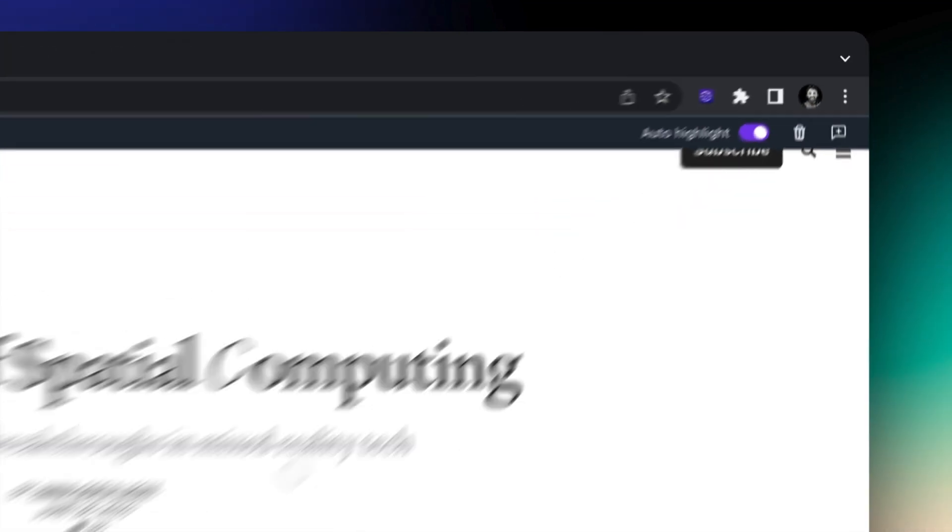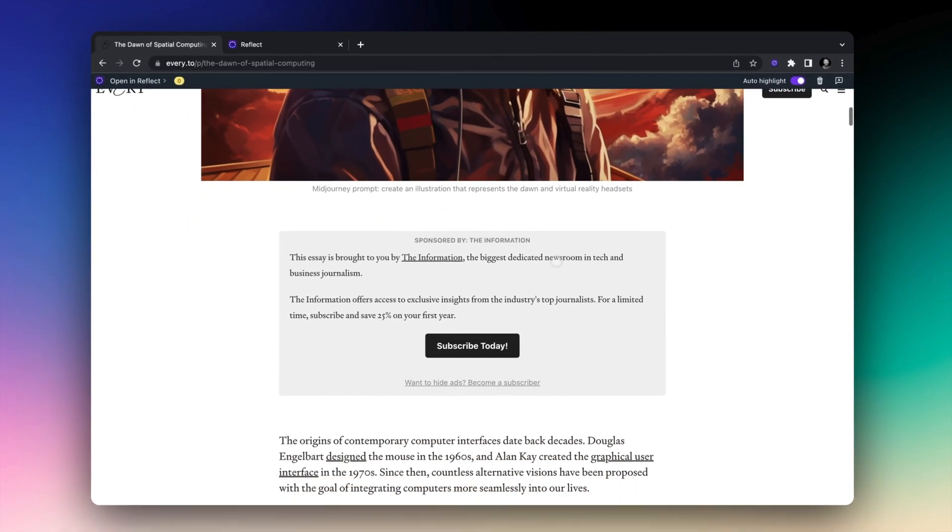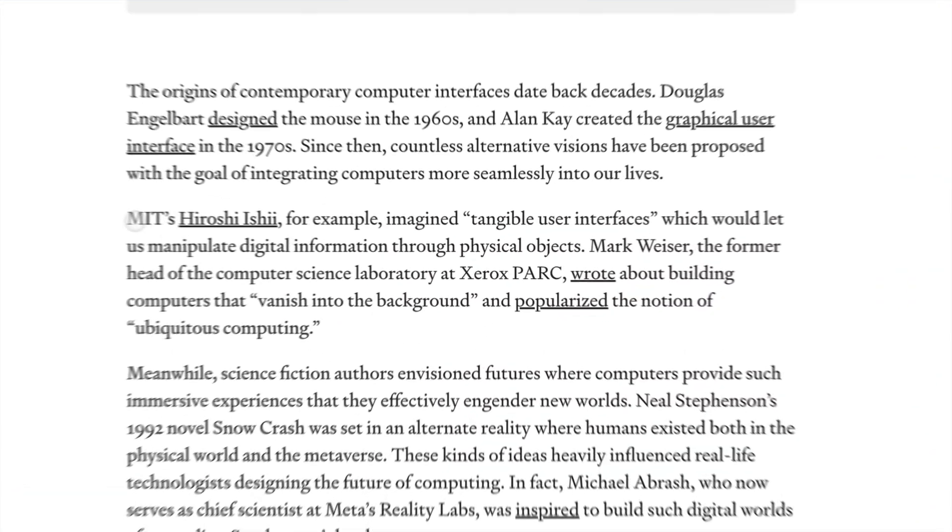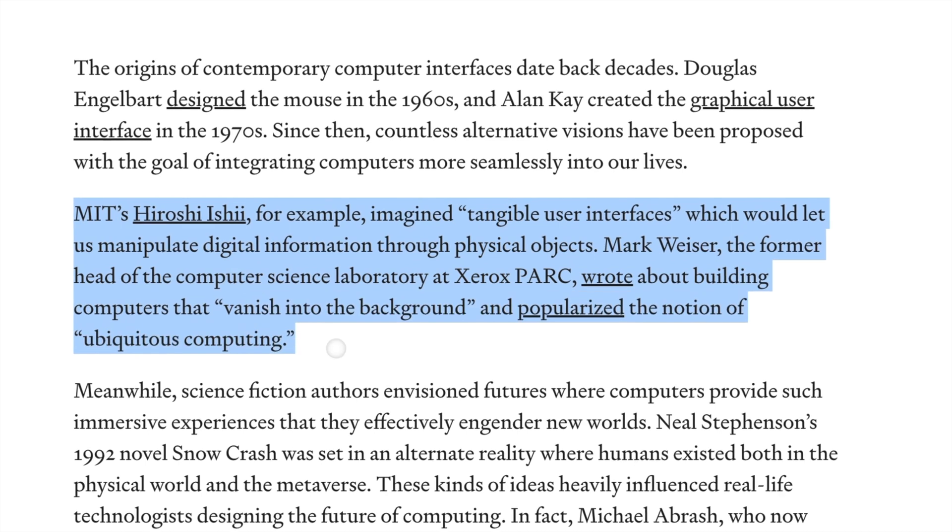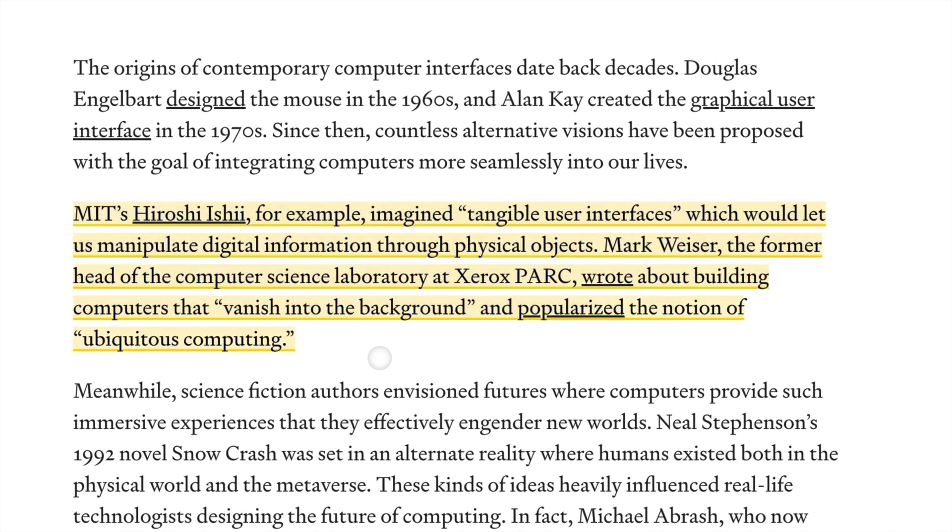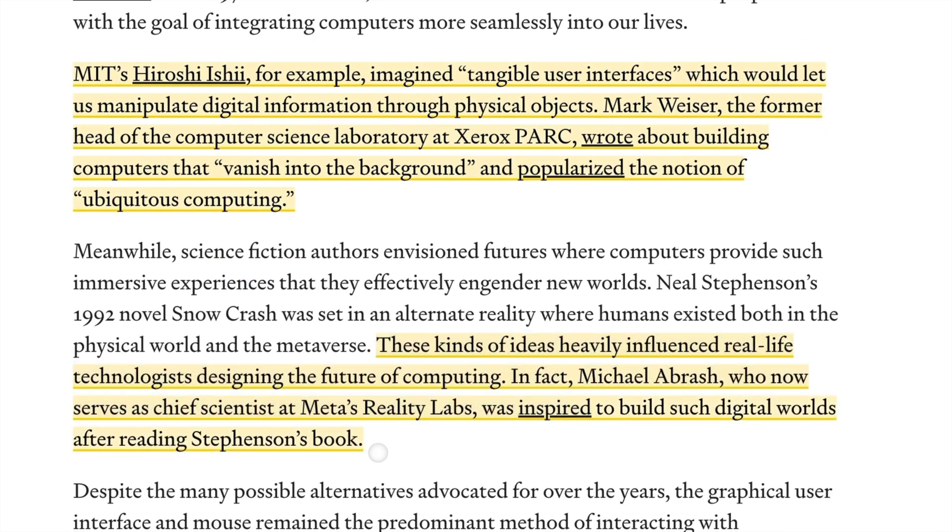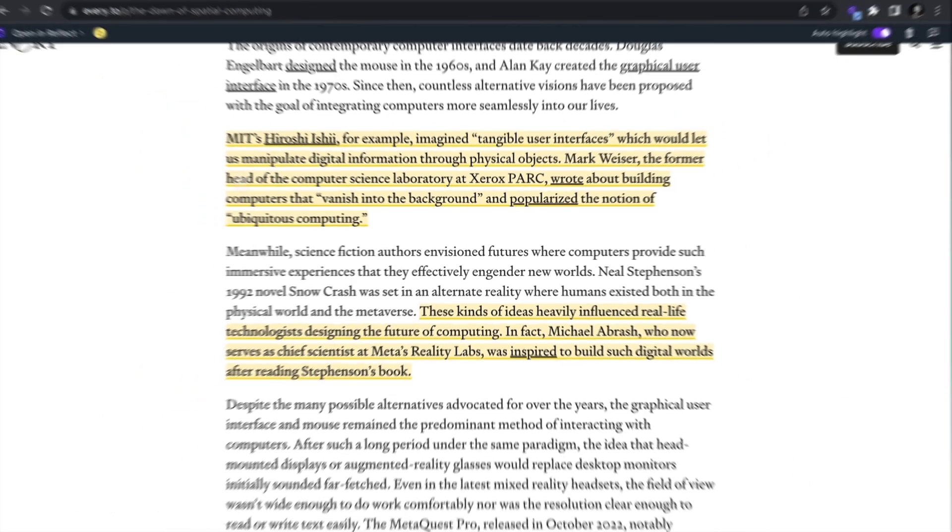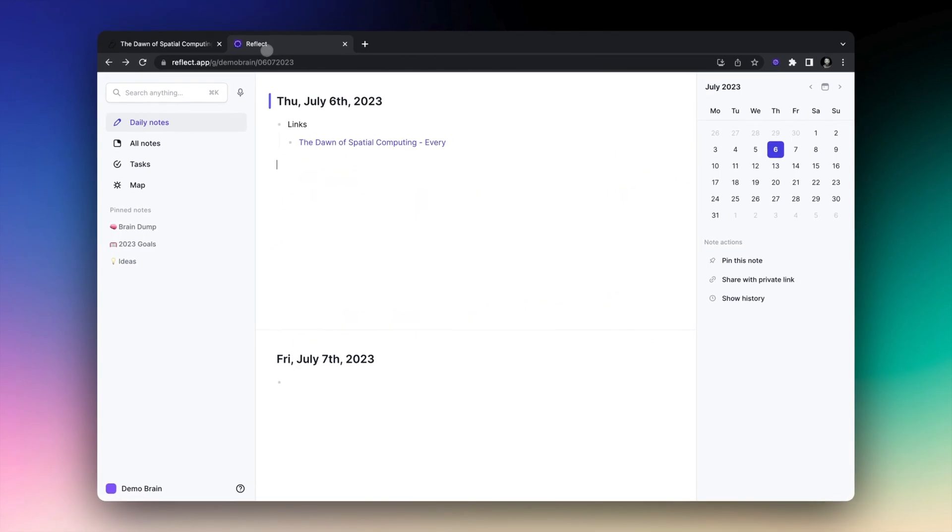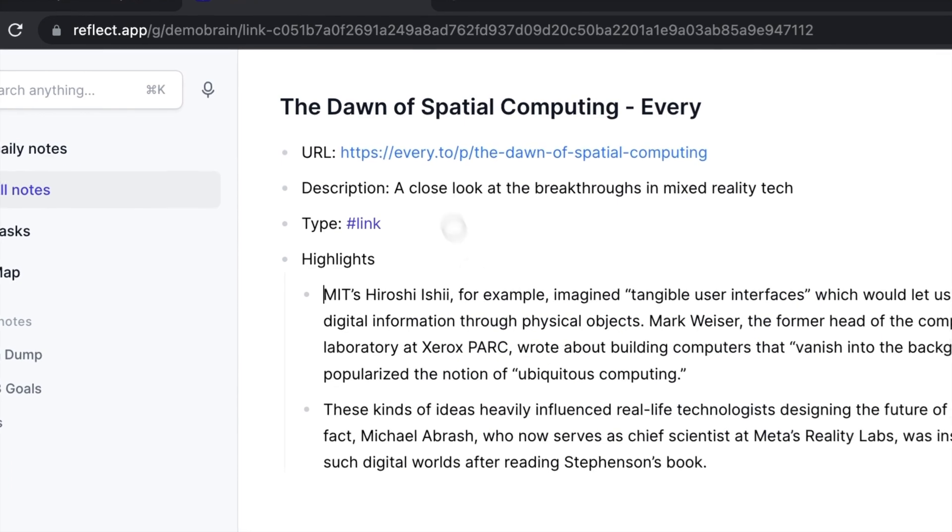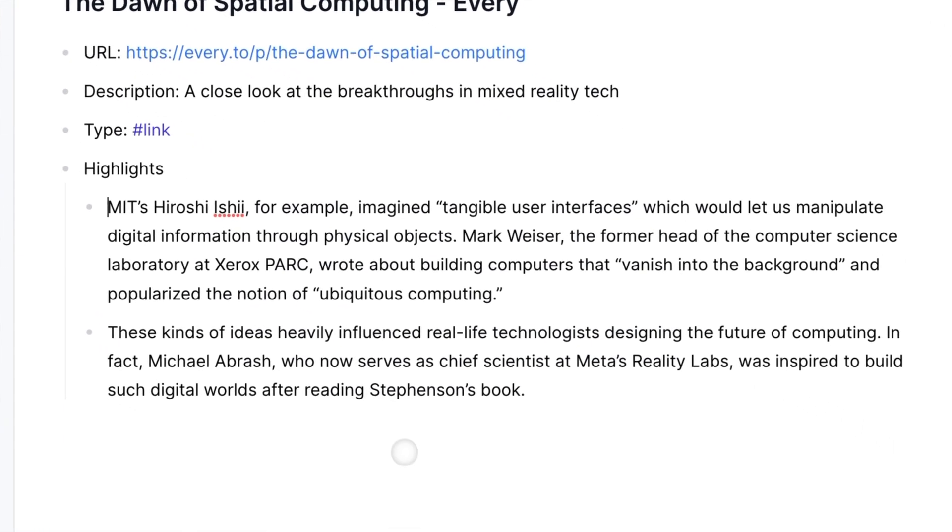Reflect's new Chrome extension lets you save websites to your notes with a single clip. As you read, you can go through and automatically highlight text which will also be saved into Reflect. Any links you save will appear directly on your daily note with all information inside the backlink.